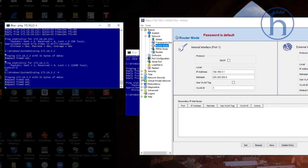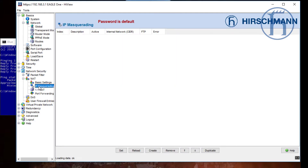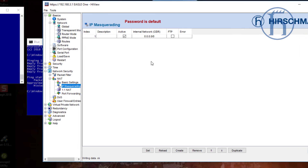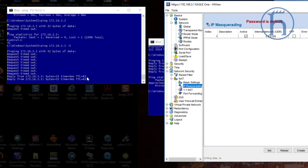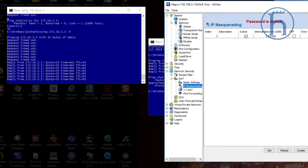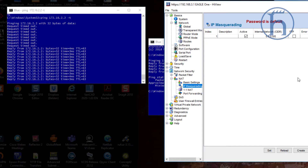We're going to go to Network Security, NAT, IP Masquerading, and create an entry with an IP address of 0.0.0.0 with a 0-bit subnet mask. Once we hit Set, it's going to allow that MAC address and IP to carry through so that pings traverse both to and from that device.